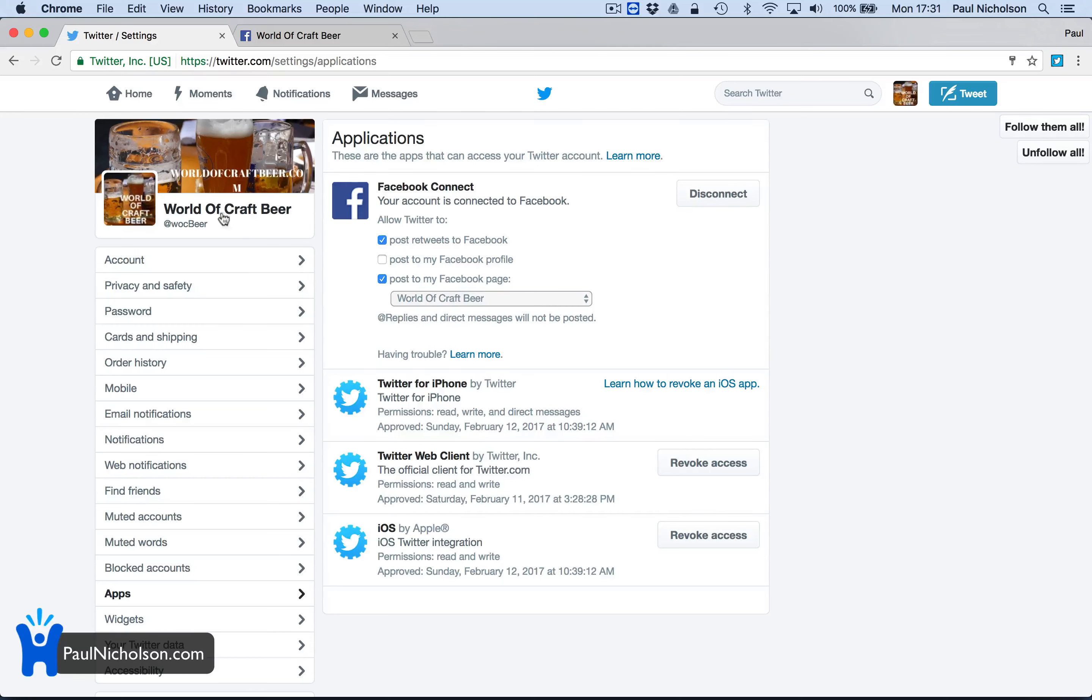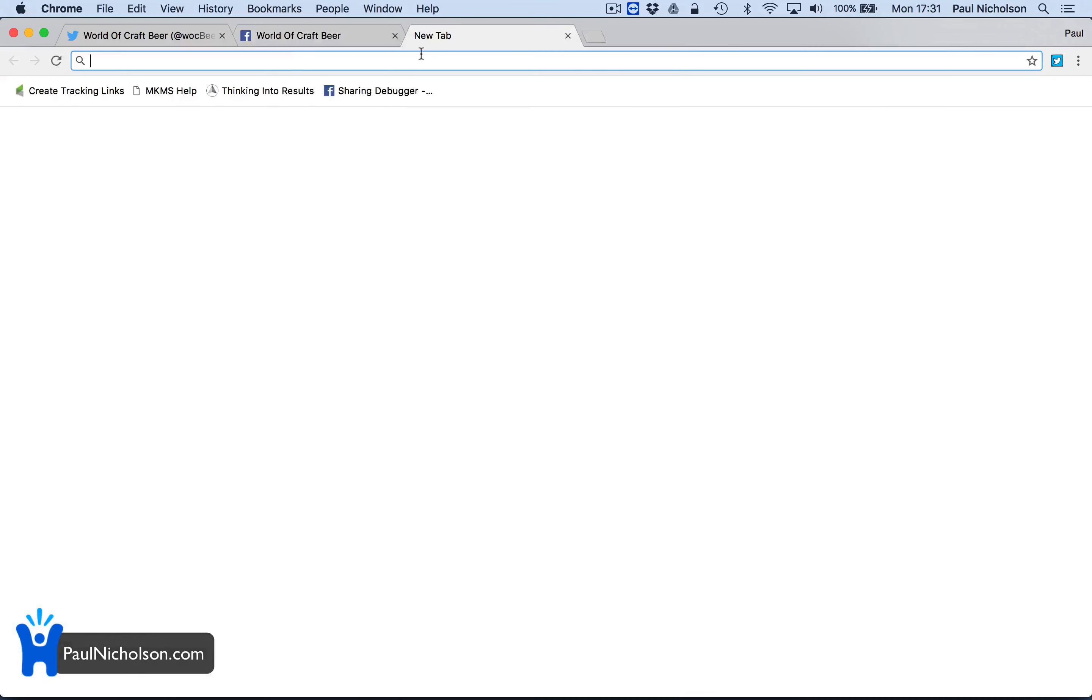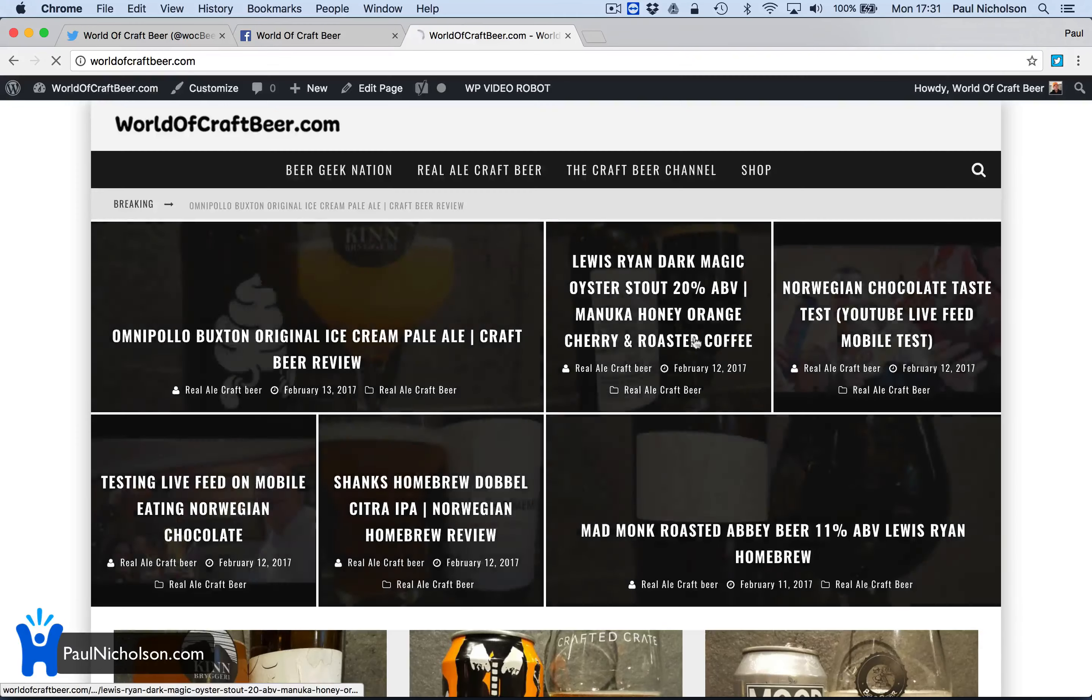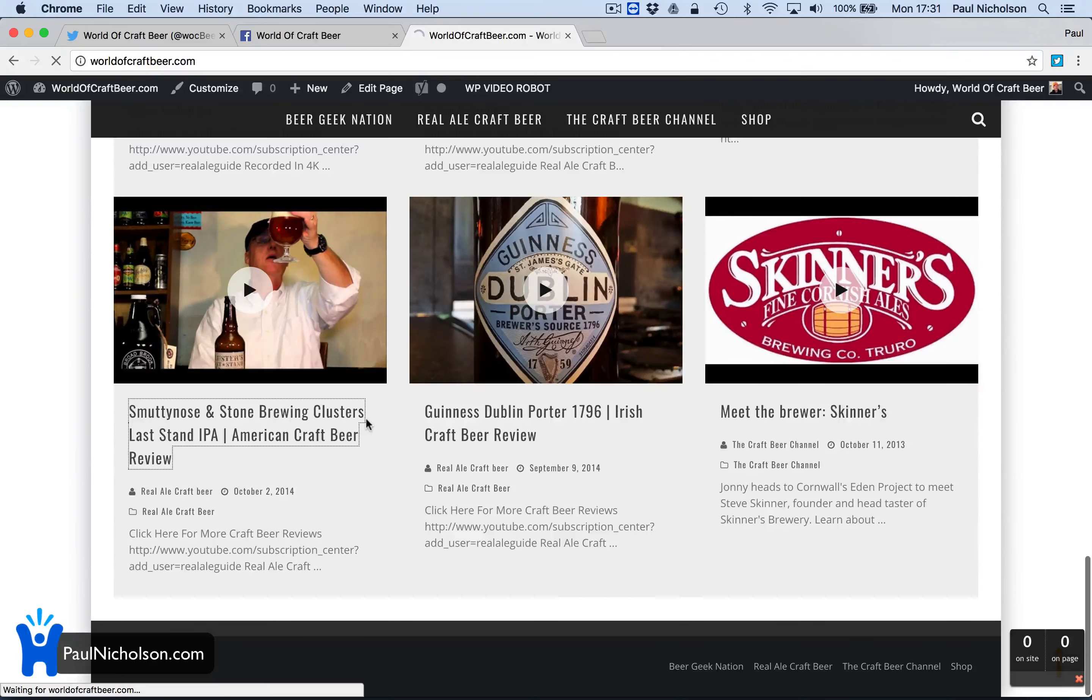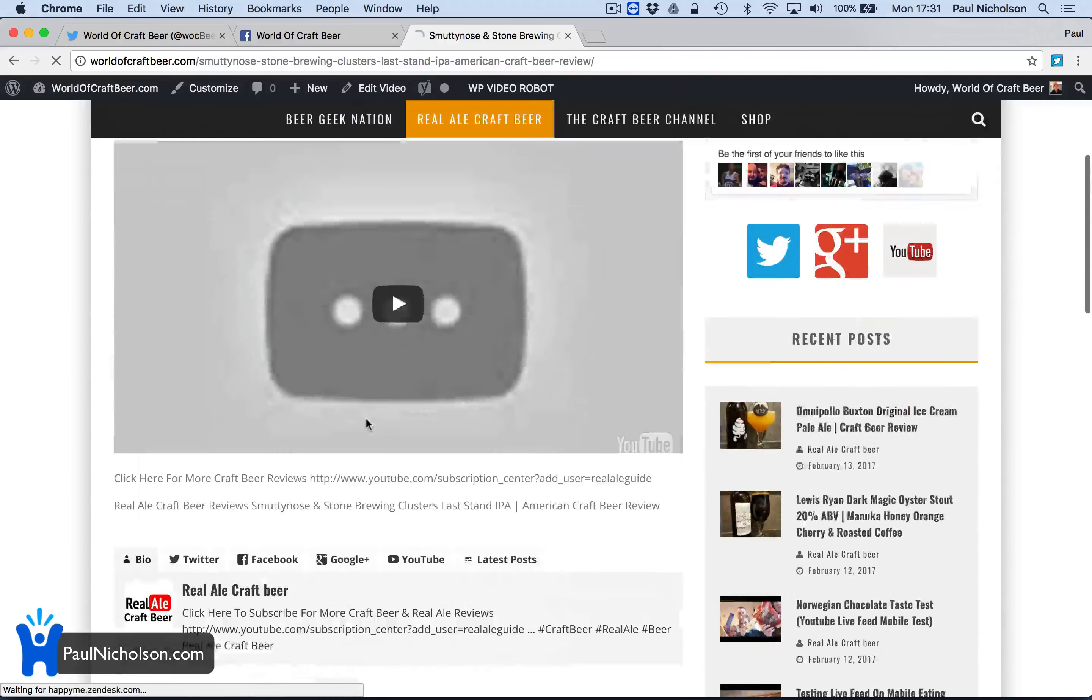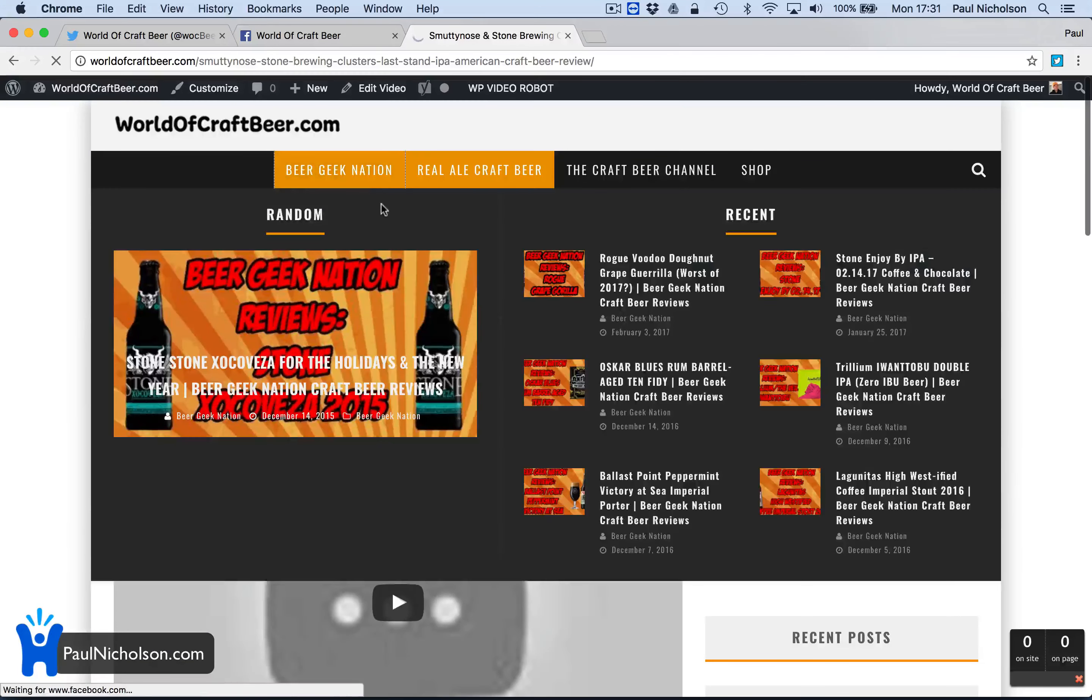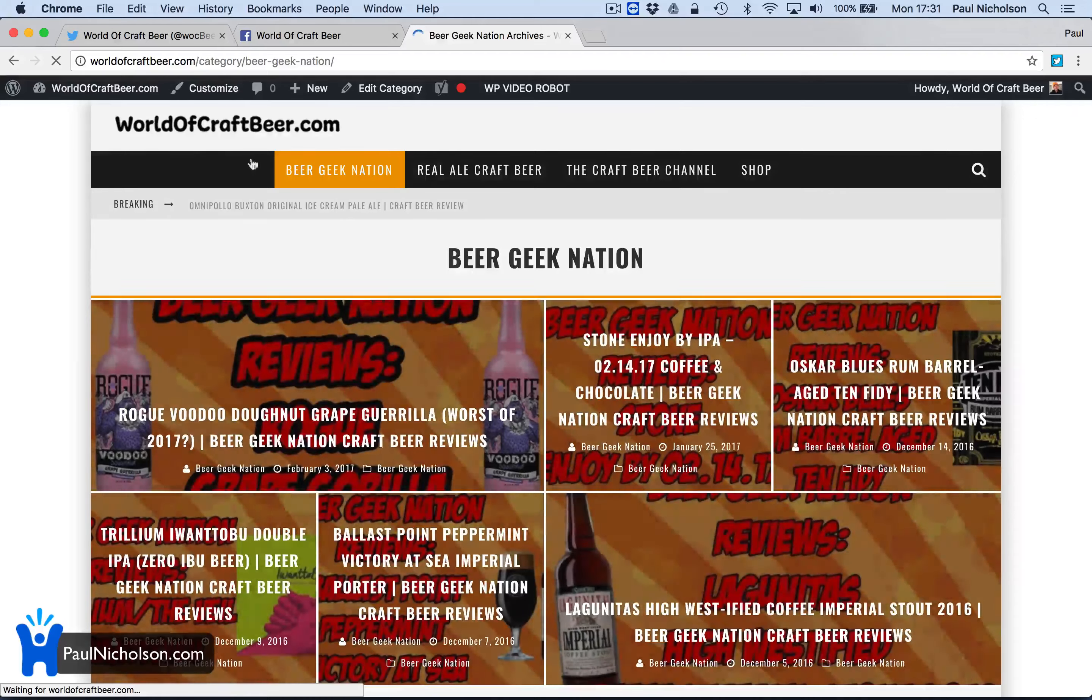So now if I go to worldofcraftbeer.com, pick a random one, what's this? Smutty Nose and Stone Brewing clusters. Oh, that video is not working. So let me find a different video.